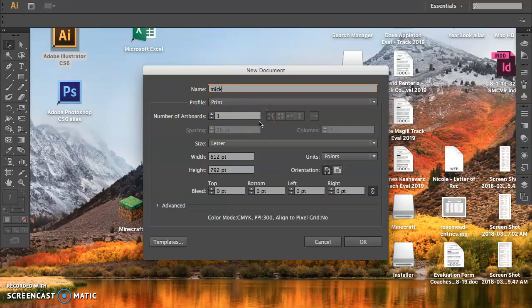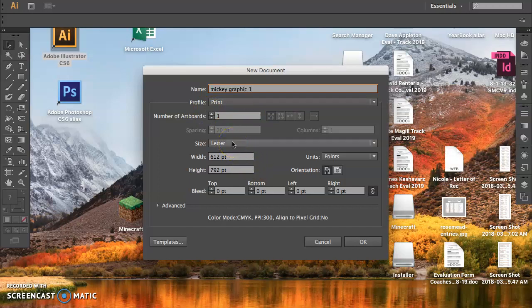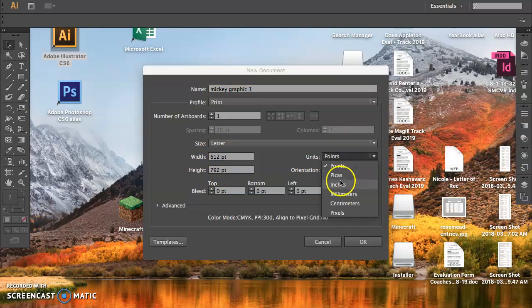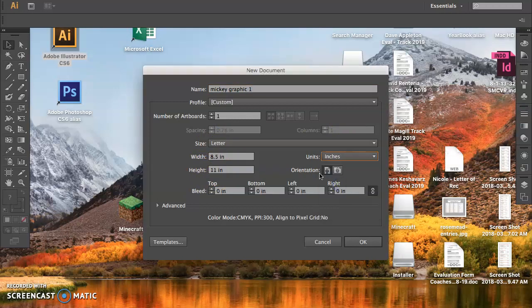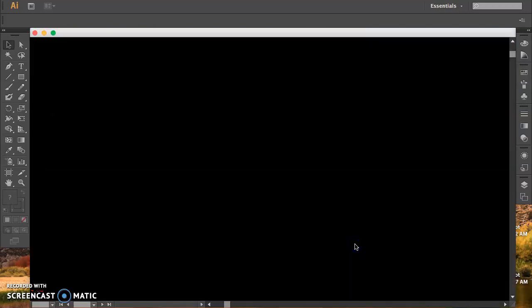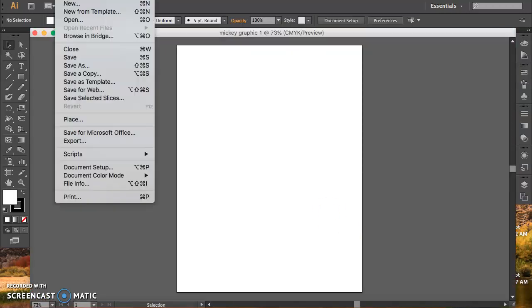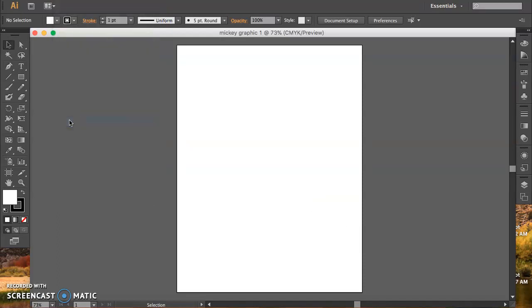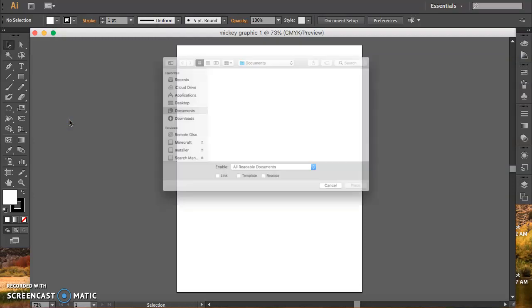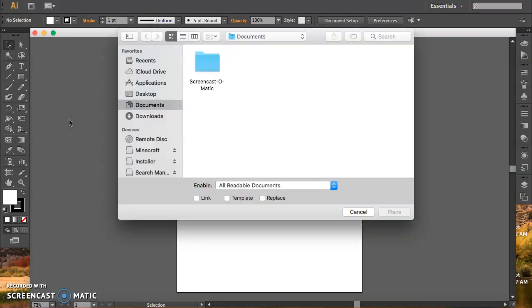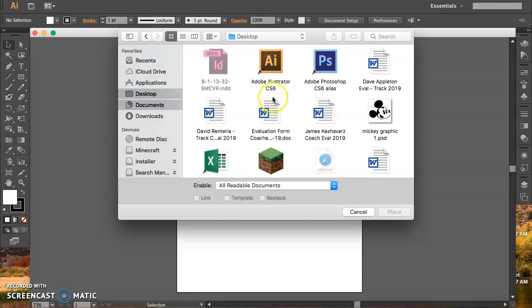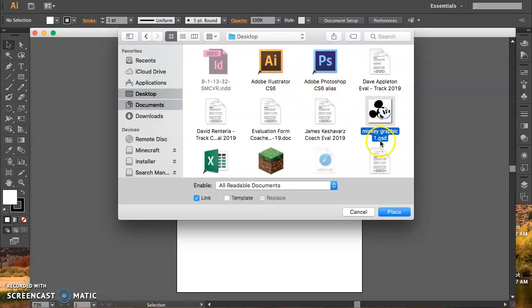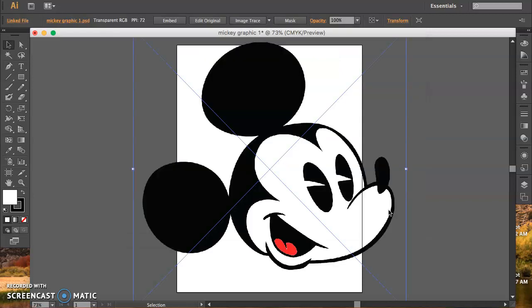I'm going to open up Illustrator, new file. Again, call it Mickey Graphic 1, and it's going to be letter size. Don't worry about this odd number down here. As long as it's letter size, we can change this to inches, and then you know 8 1/2 by 11. So, letter size. Click OK. We're going to go ahead and place our Photoshop right into Illustrator. It's going to search for it. Mine's on my desktop. Yours should be in your folder. There it is. PSD Photoshop document. That's what that stands for.